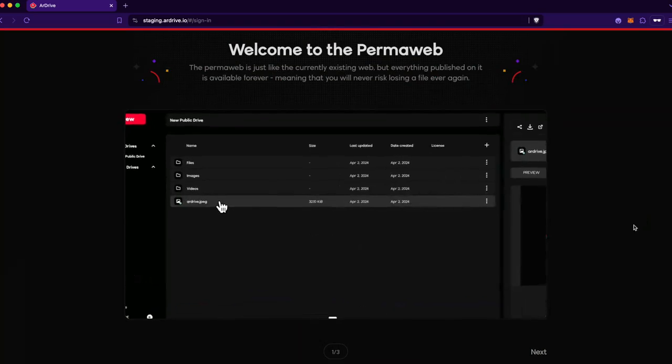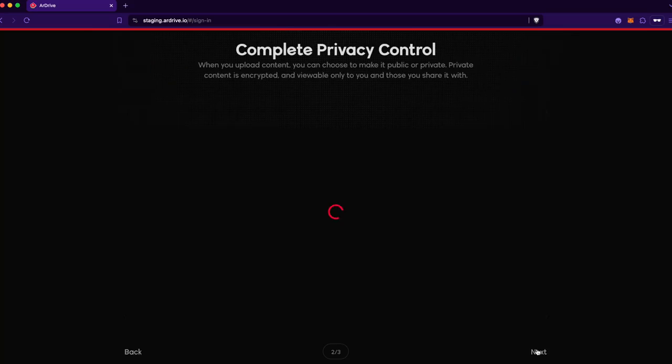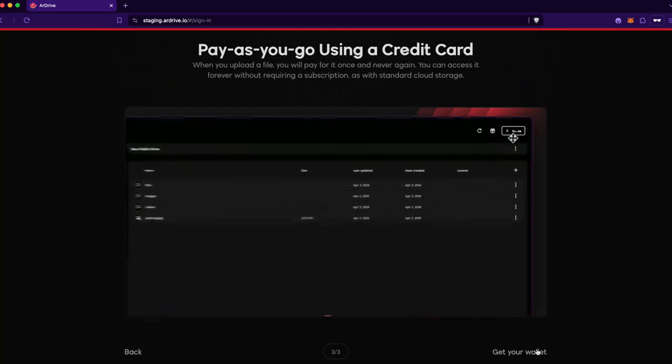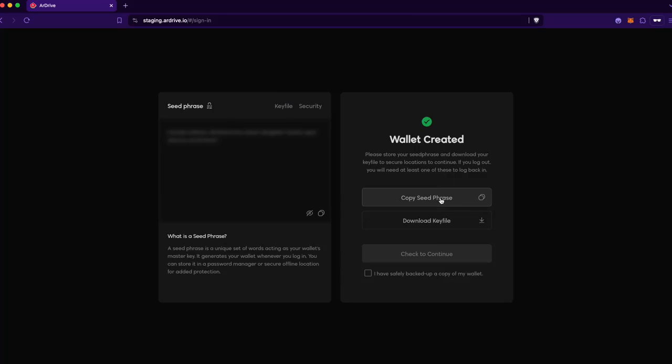Once complete, I go through the R-Drive onboarding and have the option to view my new Arweave wallet seed phrase and download the key file. Since this is a demo, I'm going to skip that and just go into the app.